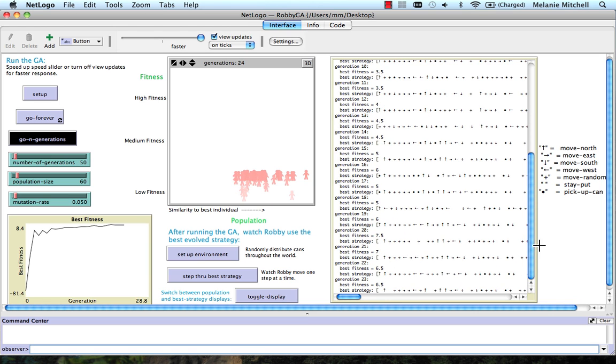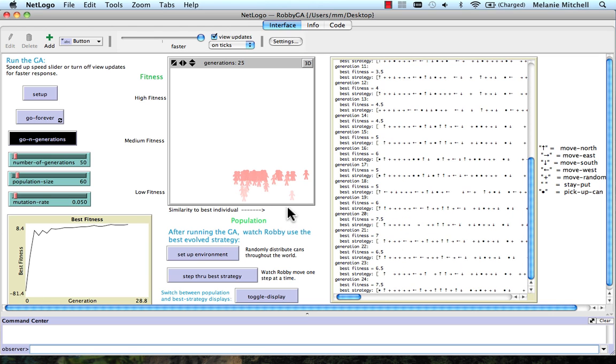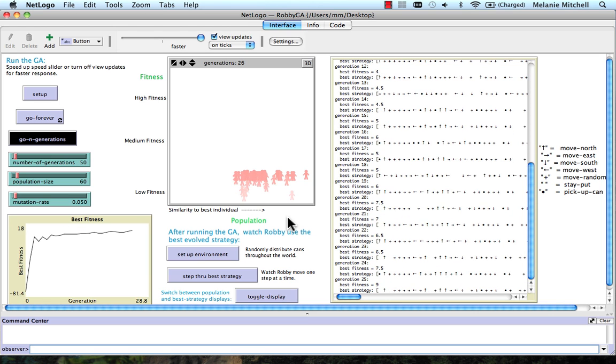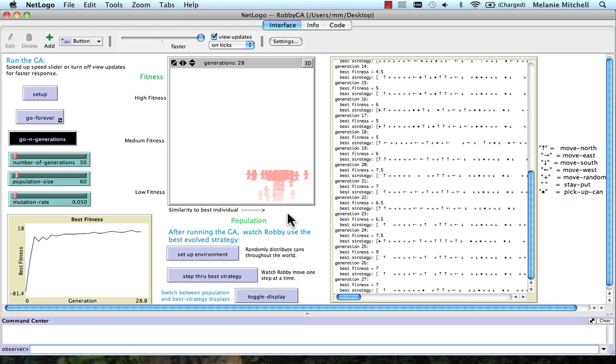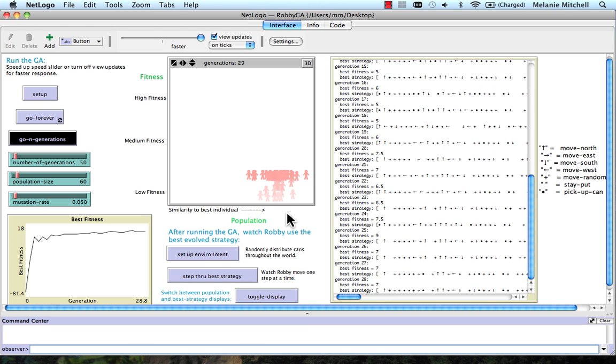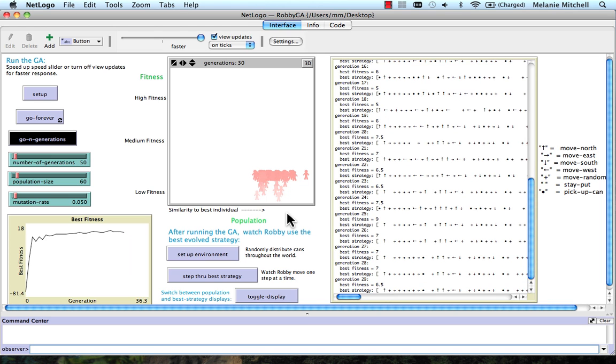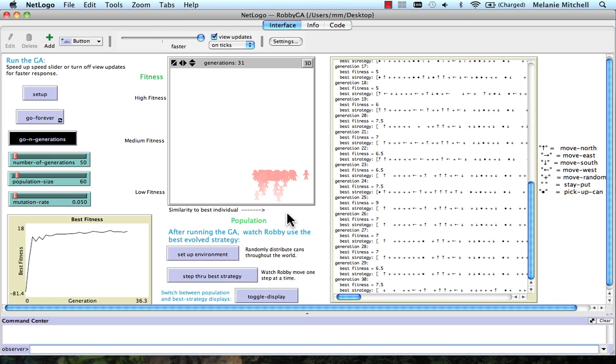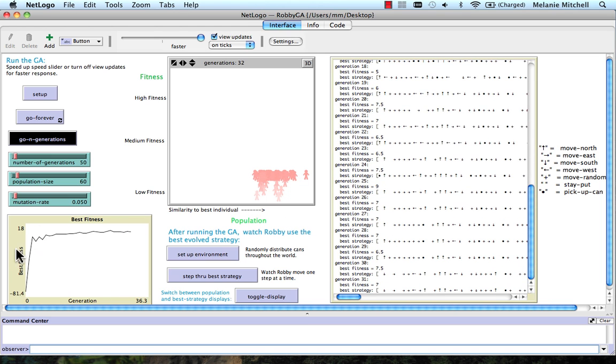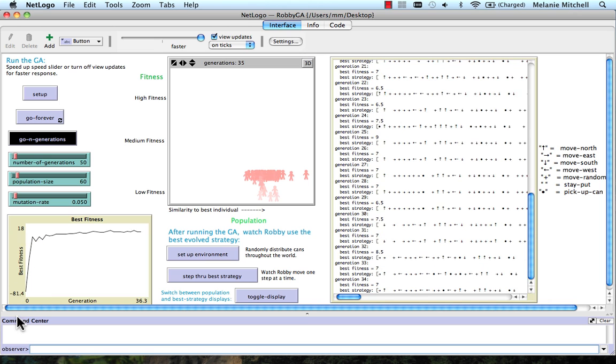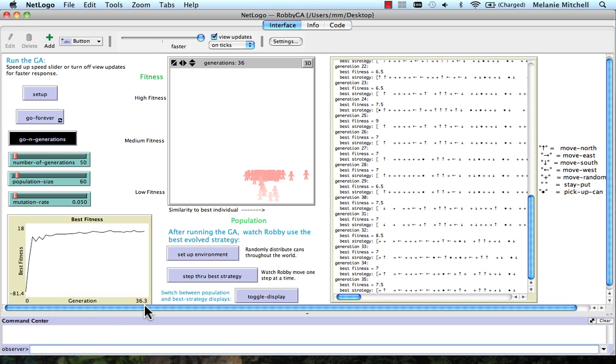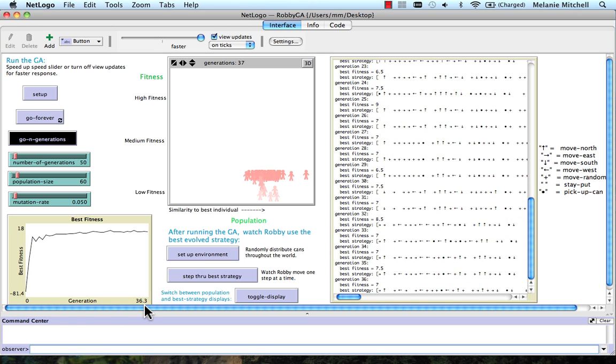But now we can just watch this, the population, change over time. And you can see a plot of the fitness of the best individual in each generation here. And you can see it's quite slow.